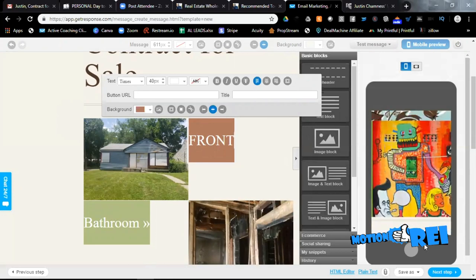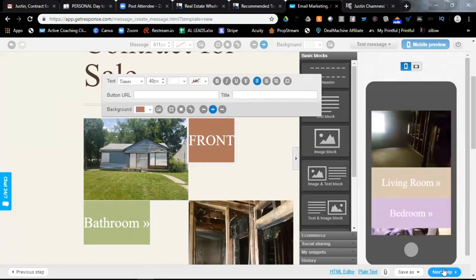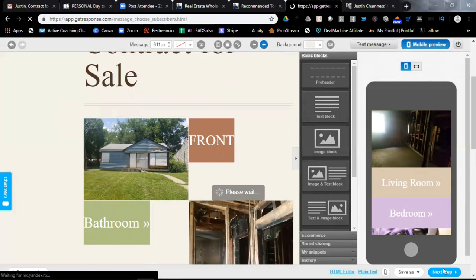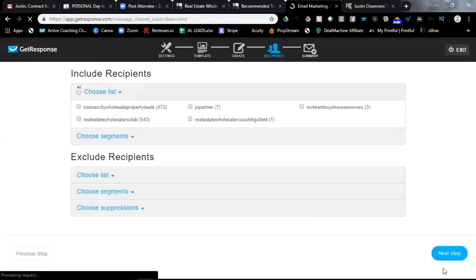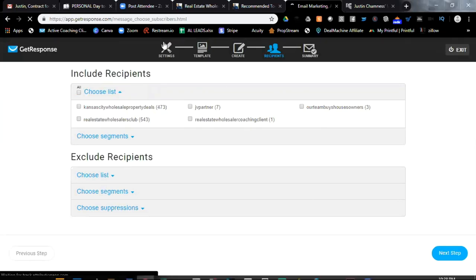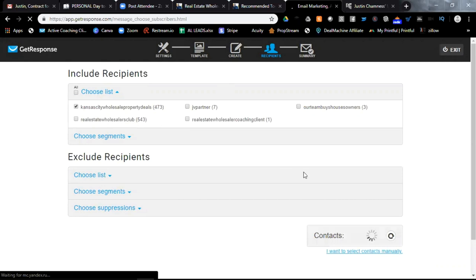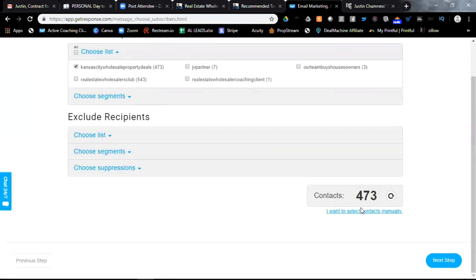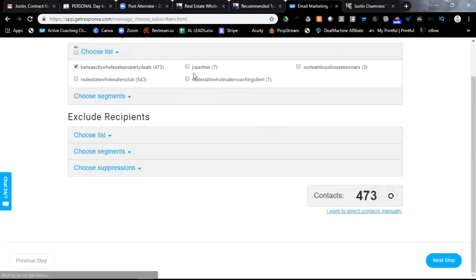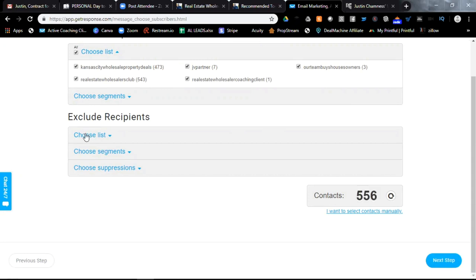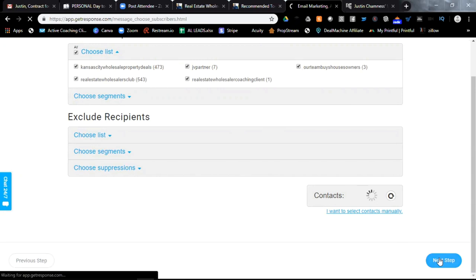All right. Now when you have it ready the way that you like it, go over here and click next step down at the bottom. And that will obviously take you to the next step where you can select what list you want to send out to. I'm going to select this one here just as a test. And then I'm going to hit when I'm ready. I can select more than one, even actually, let's just do that. Let's select all of them. Now let's go to next step, but you can see I can exclude recipients as well. Now next step.